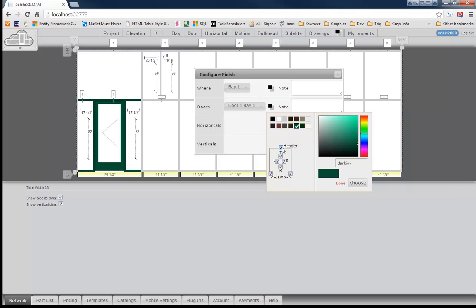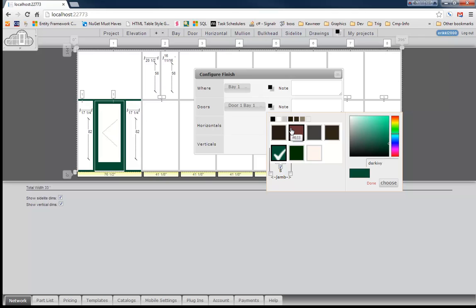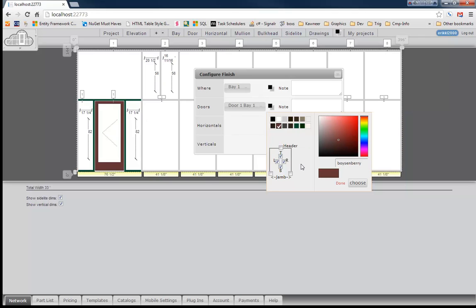But if we wanted to go ahead and just leave that framing green and paint that door a different color, we could choose red. So now we've got a red door with some green framing.